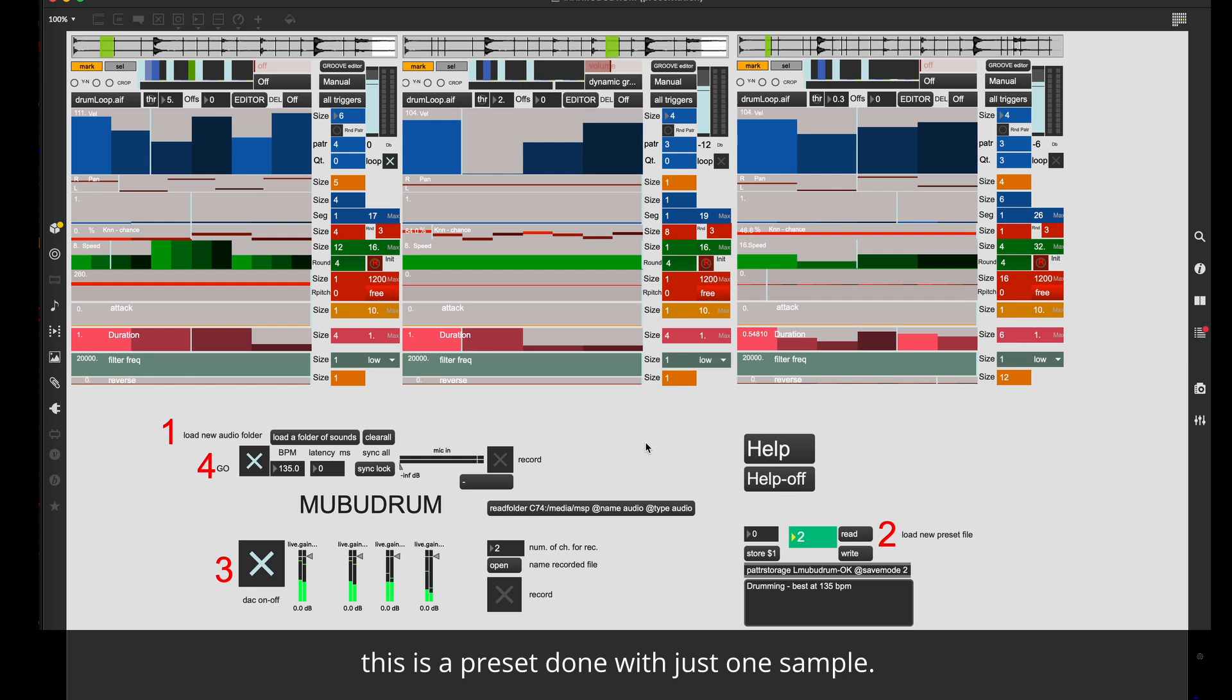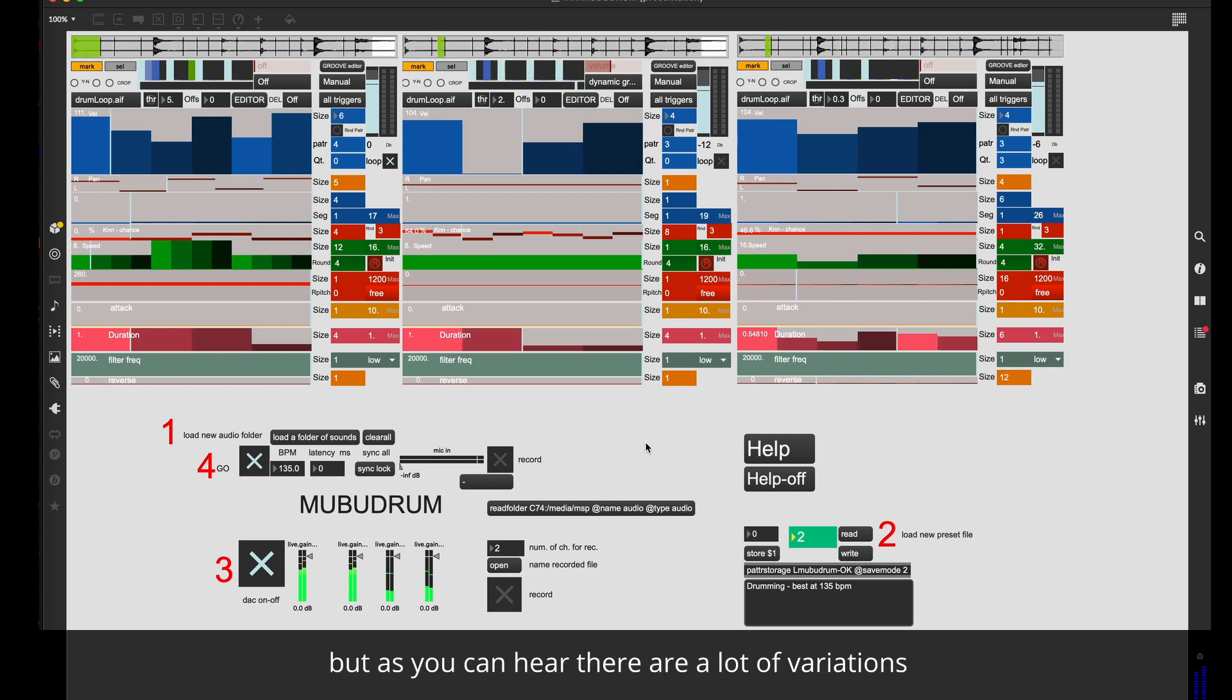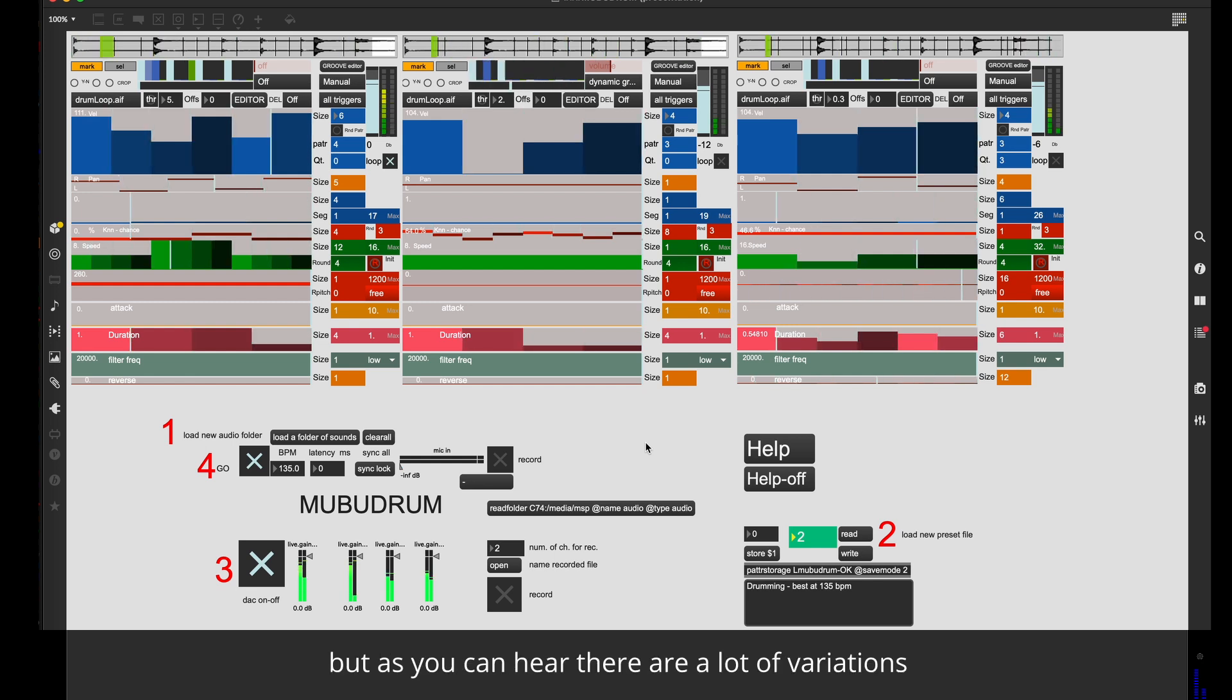This is a preset done with just one sample, but as you can hear there are a lot of variations already.